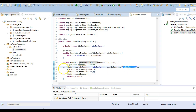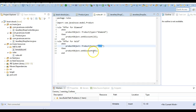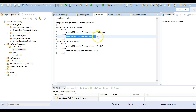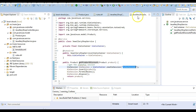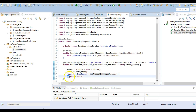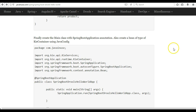The service class also gets the stateful rule session, and using the rule session we are going to pass the product value and fire the rules. In the rules we have mentioned that if the product type is gold then set the discount as 25 percent, and if it is diamond then set the discount as 15 percent. Once this is done we return the product object back, and then the product object is returned as a JSON object to the user from the controller. Next we will be creating the class with the Spring Boot application annotation and also creating a bean of type KieContainer using Java config.